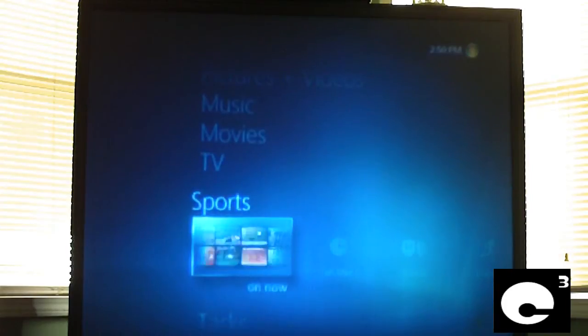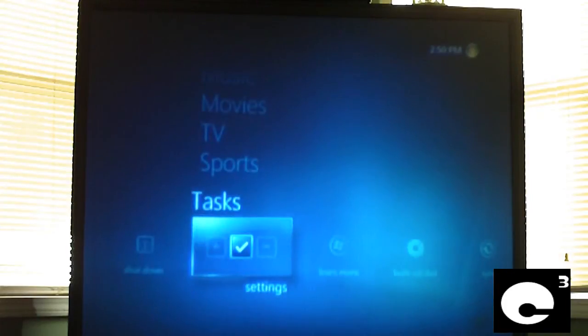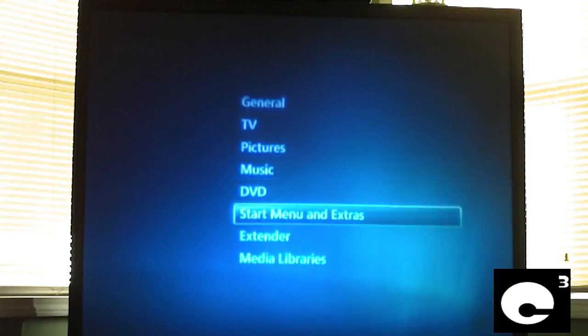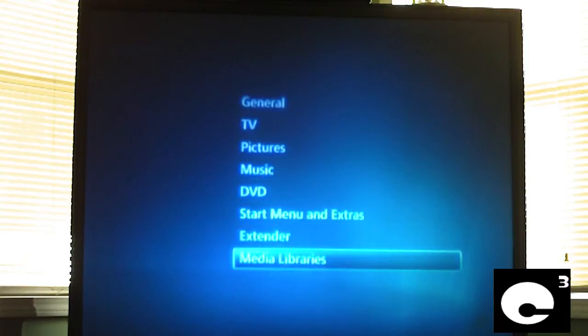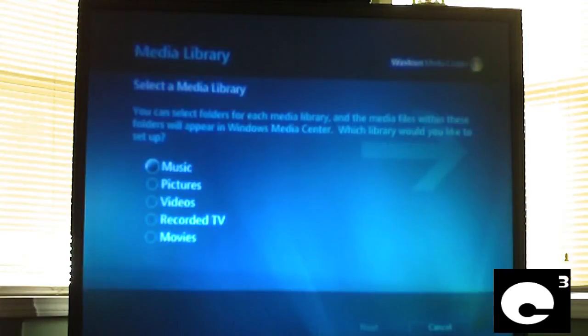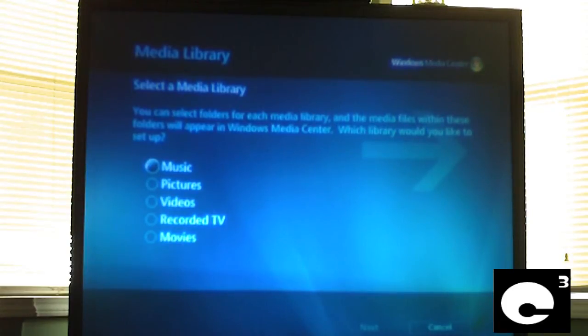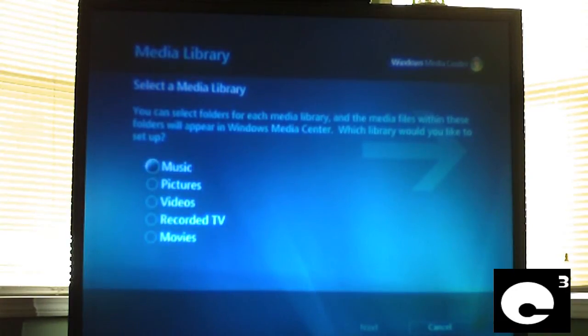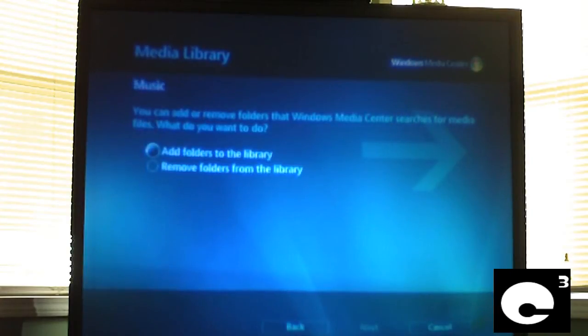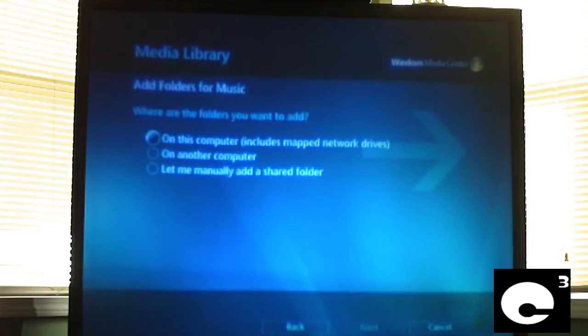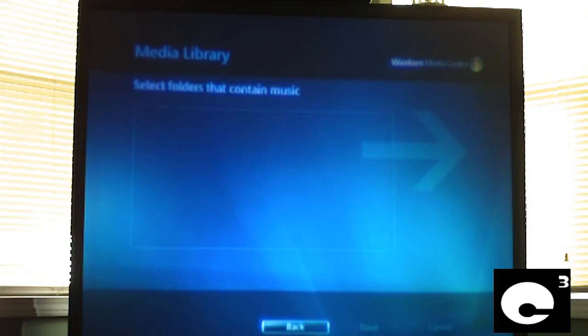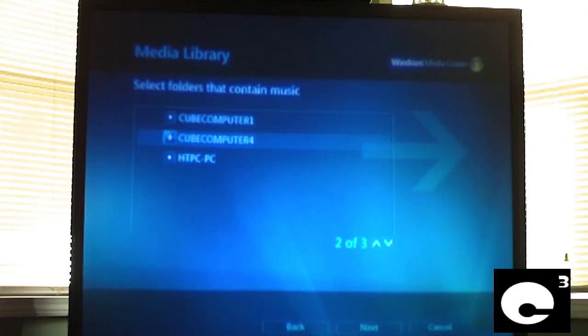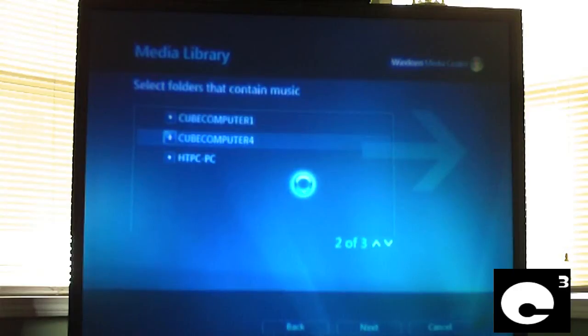And I want to show you guys some other things too. Let's do media libraries. The media library stuff is a whole lot better in Windows 7 than Windows Vista. You can do music, pictures, videos, record TV, and movies all separate. For example, let's set up a music library using a network computer. Now it's going to go on the network and it's going to search for computers on the home group that have shared folders.